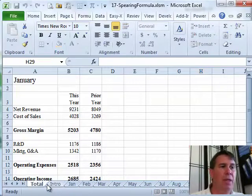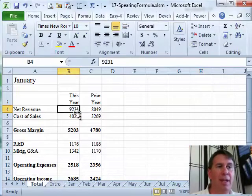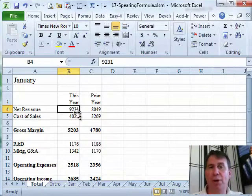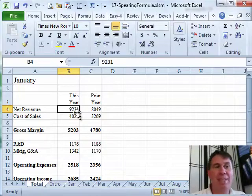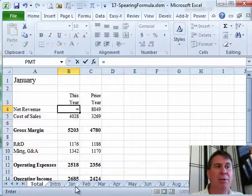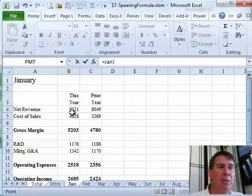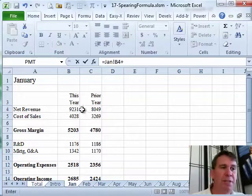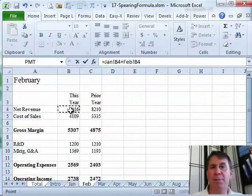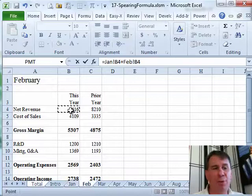And then here where I want to add up January, and I want cell B4 from January, February, March, April. I mean, it would be tempting to actually write a formula of equal January B4 plus February B4 plus March B4, and so on, and that would work.